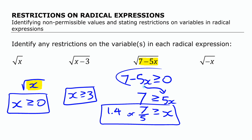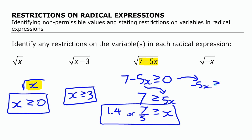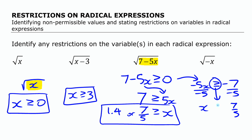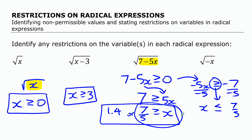Incidentally, if you were solving this by moving the seven over first, you'd get negative five x is greater than or equal to negative seven. Then dividing both sides by negative five gives x and positive seven fifths — but since you divided by a negative, you need to reverse the inequality sign. Either way, you get the same result: x is less than or equal to seven fifths. Important to keep that in mind.